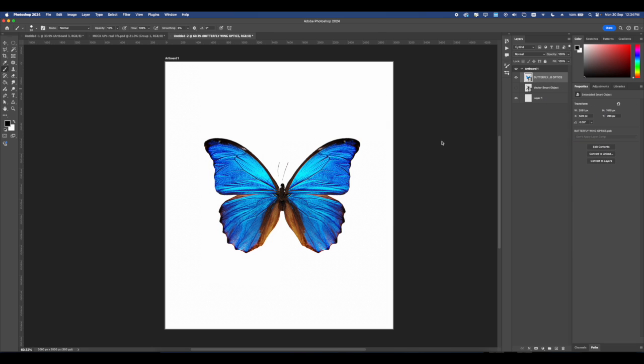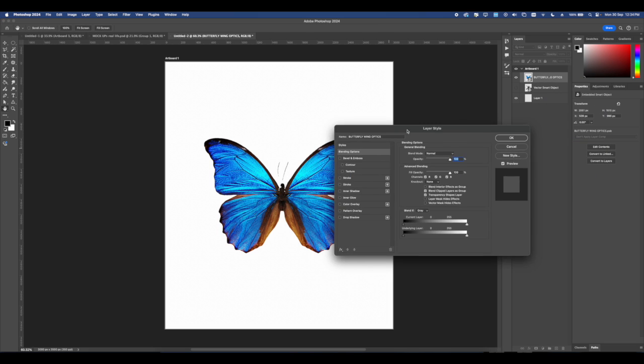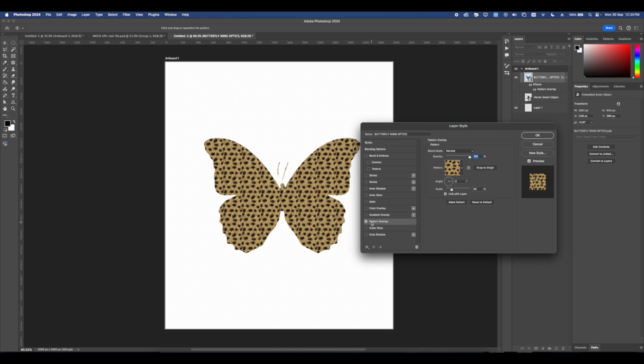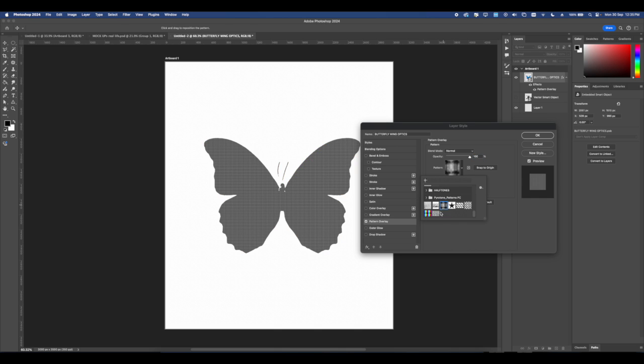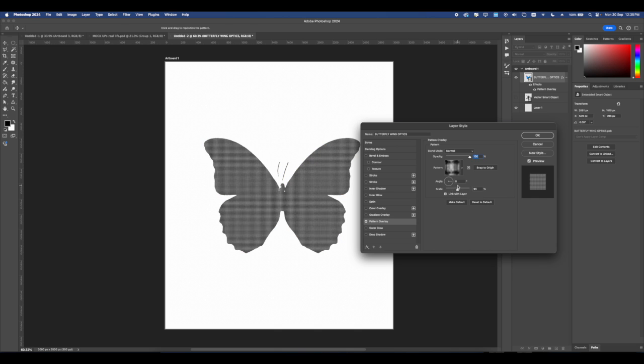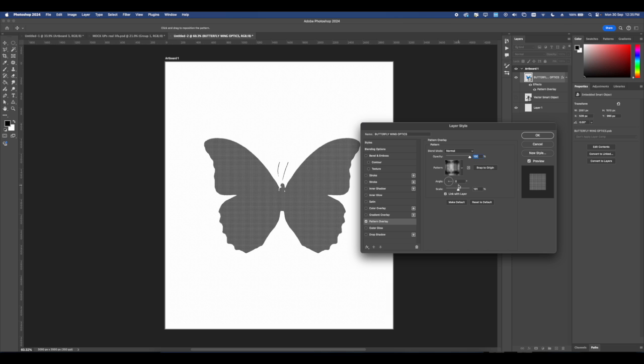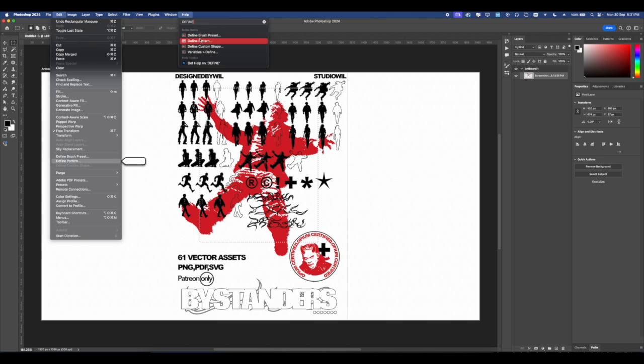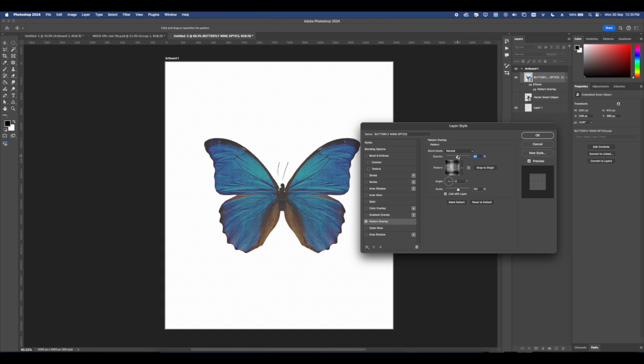Then we're going to go into the blending options and add our pattern. Now you can either use a halftone pattern or anything that has a lot of lines, because we're trying to make this almost into a digital look. That's why I'm using this sort of grid pattern. Making patterns in Photoshop is fairly easy. You just need to take a screenshot of your image and define it as a pattern.